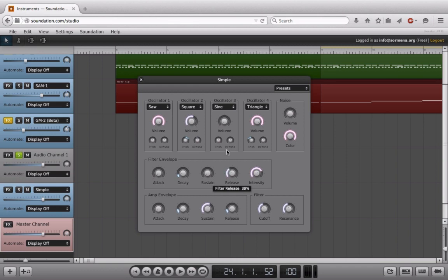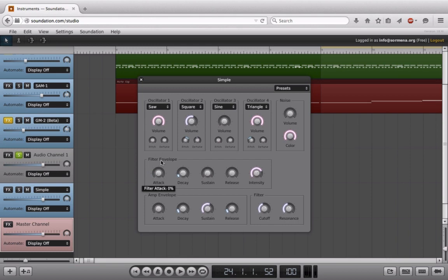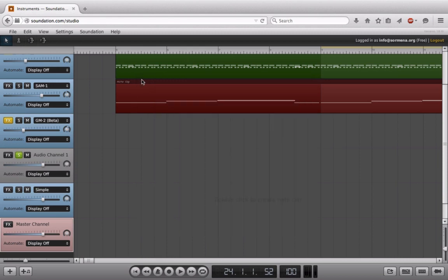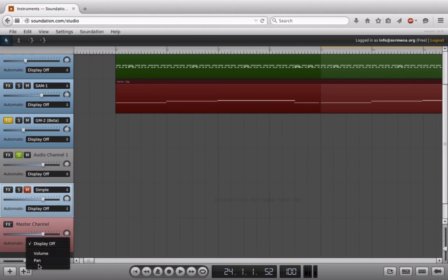But what if I want multiple stages? What if I want the filter to open and close in a different way five or six different times? I would have to use automation. I'm also not limited to whatever built-in times they have here. So let's say it's a second—with automation, I could make that filter rise go for 10 seconds if I wanted to, and we'll take a look at that as we go through.